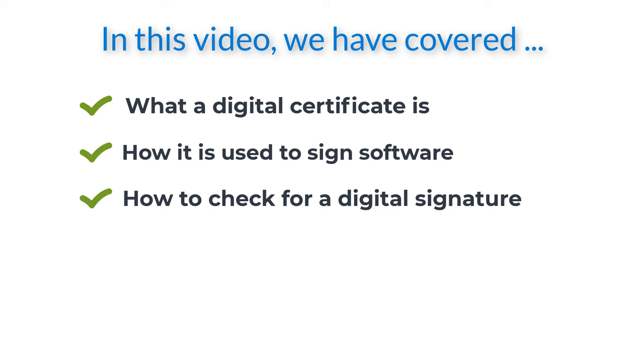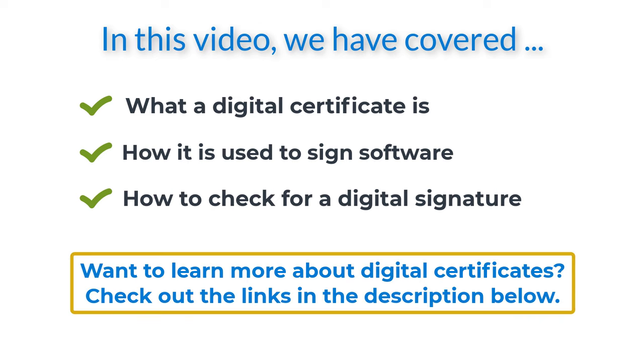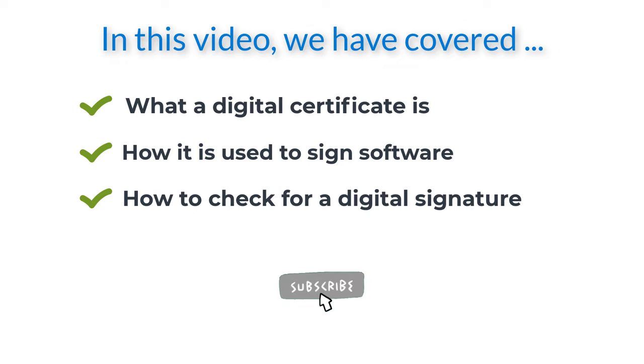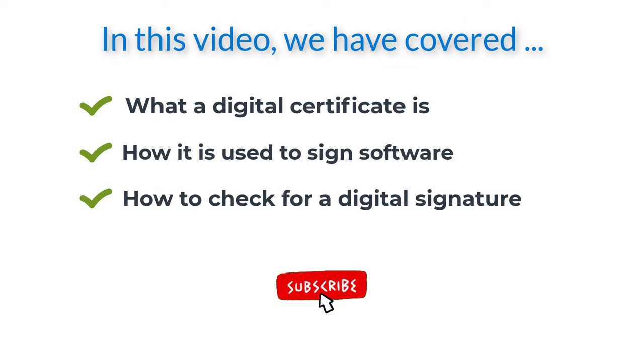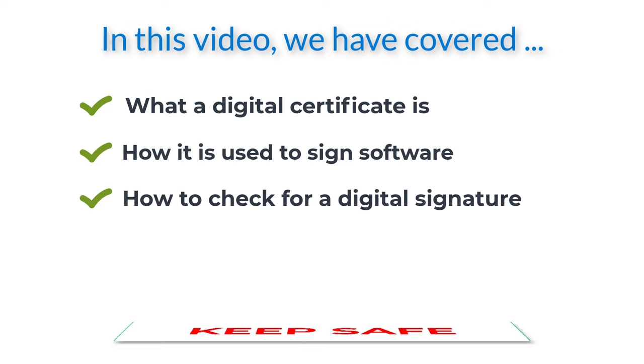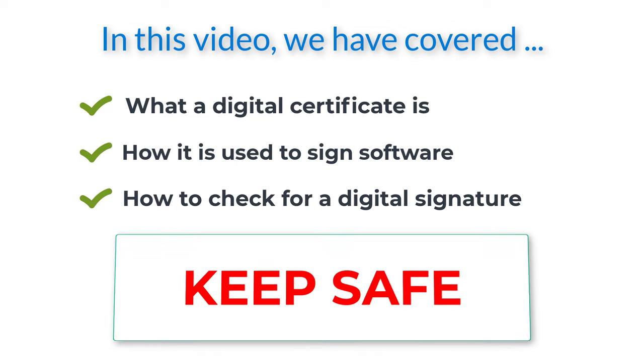If you wish to find out more about digital certificates I have provided links to additional material in the description below. If you have any suggestions for future videos please let me know in the comments section. Thank you for watching. If you found this video useful please like and subscribe to this channel as it will really help the channel to grow and allow me to produce more videos. Meanwhile keep safe and I will see you soon.